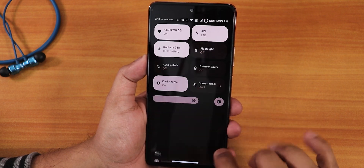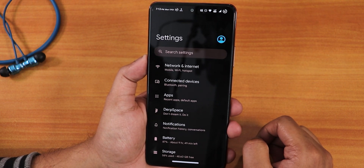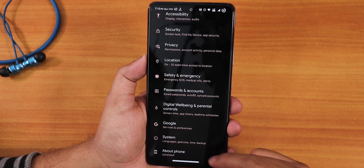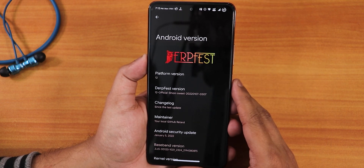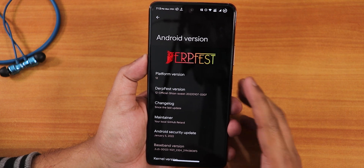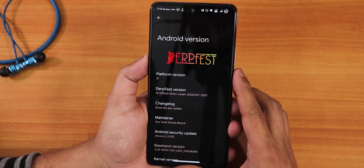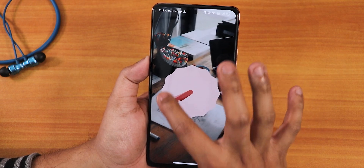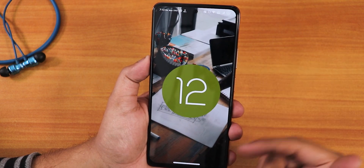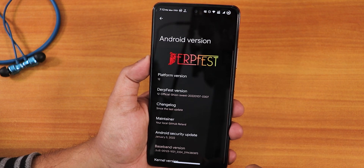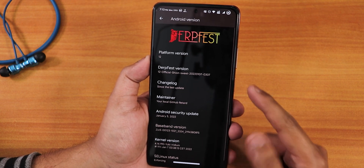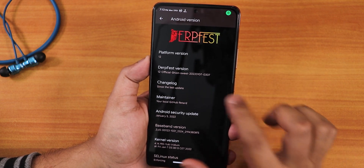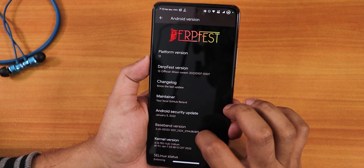Let me first show you the settings panel. This is how you go into the settings panel from the quick settings panel. Going into the about section, this is how the Android version section looks. It has the DerpFace logo right there, and the platform version shows as Android 12. We can tap the clock to 12 o'clock and get this kind of doodle. The DerpFace version shows as 12 official Xenon for suite, 7th January 2022 build.